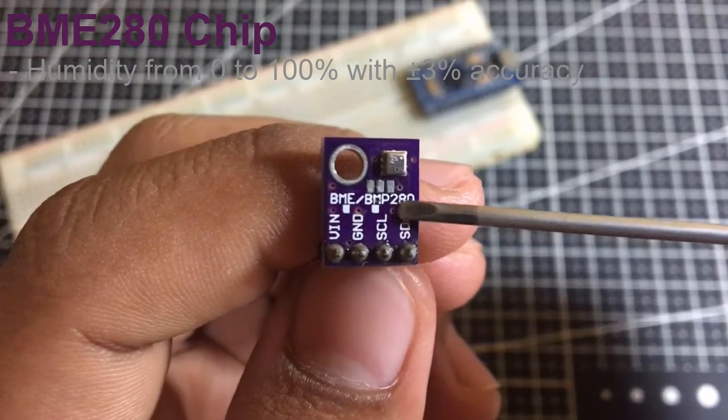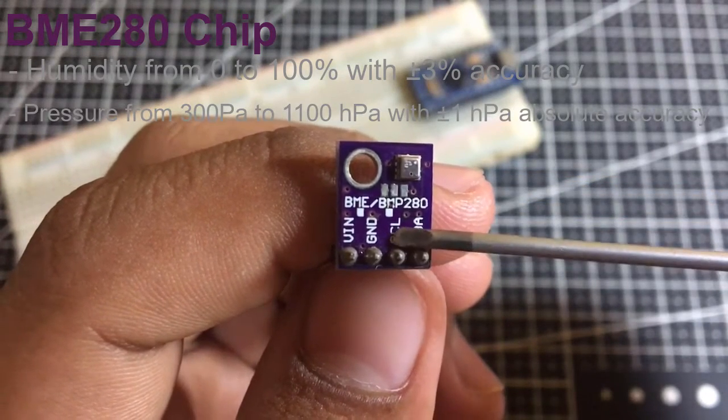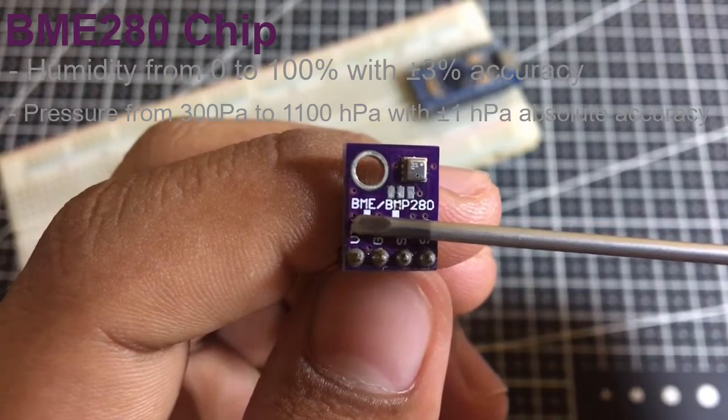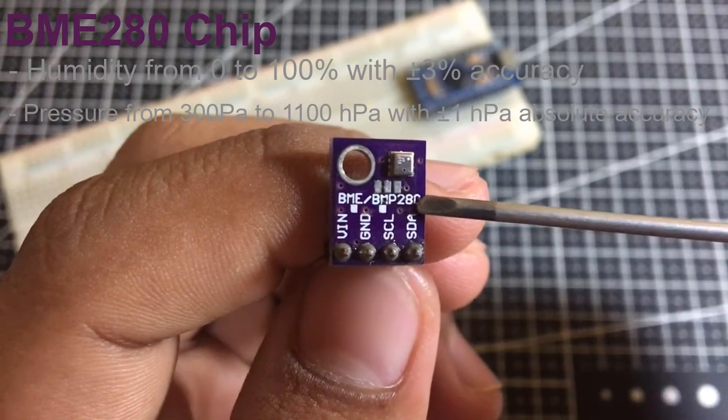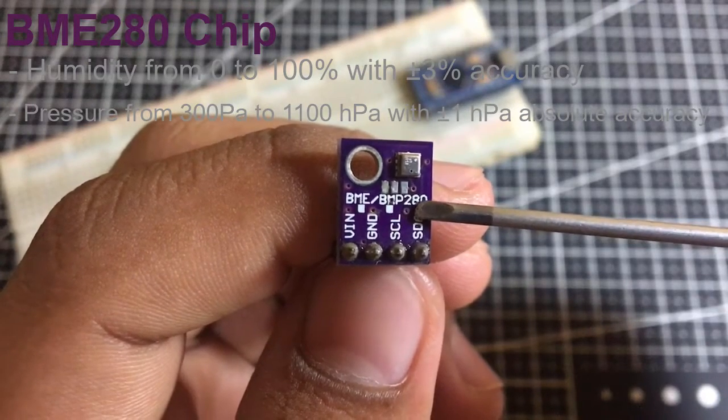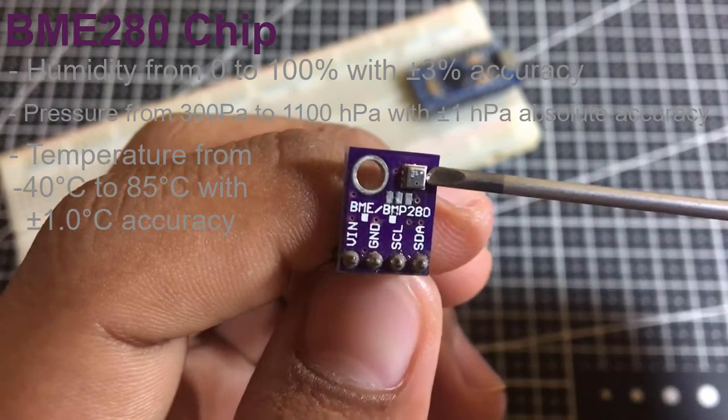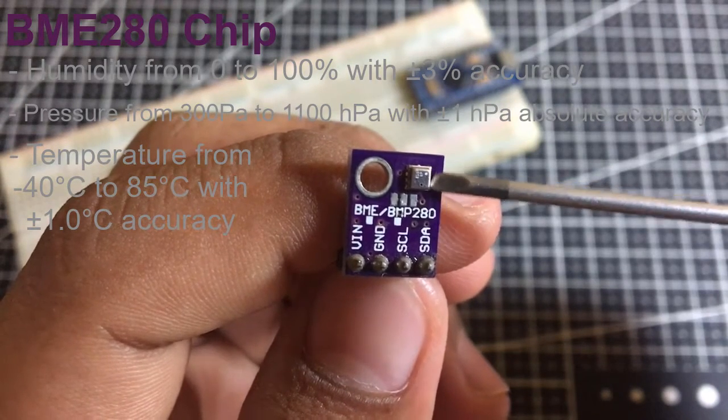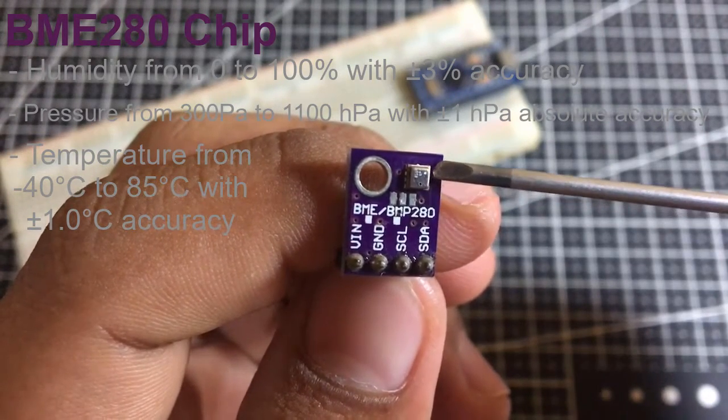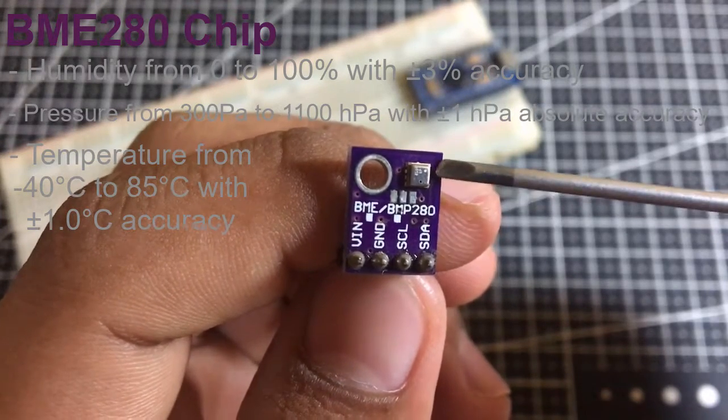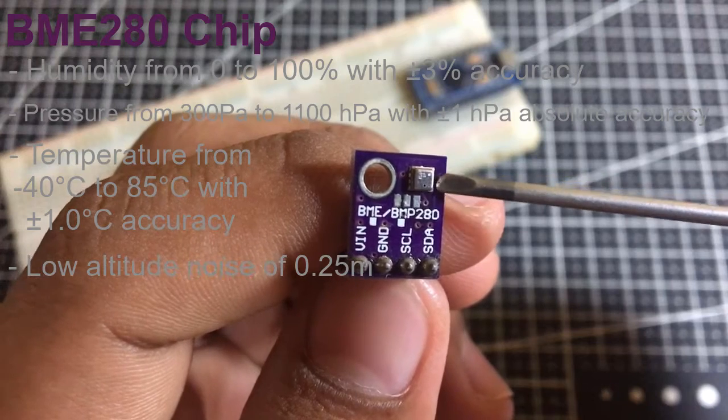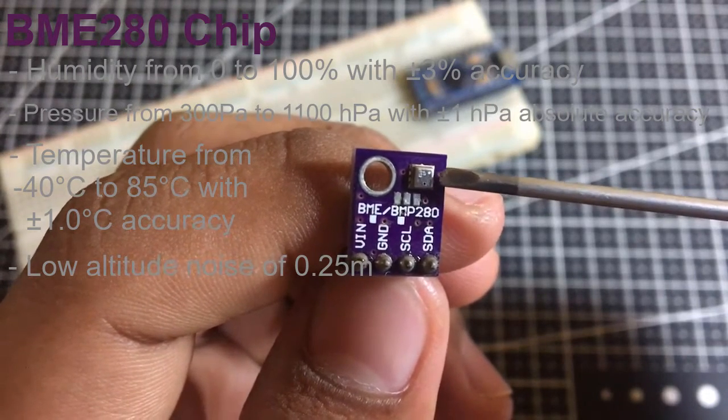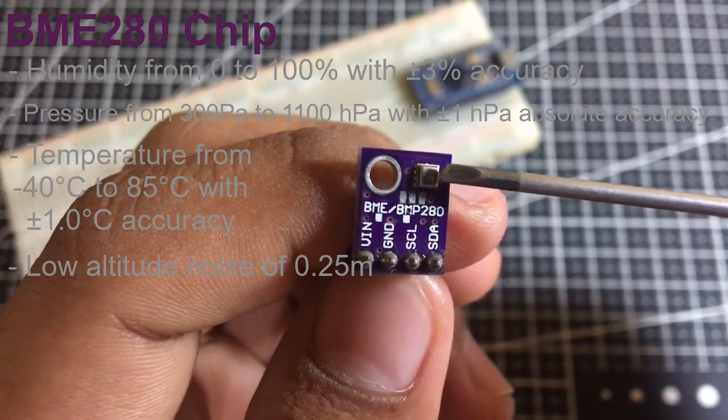Barometric pressure from 300 PA to 1100 HPA with 1 HPA absolute accuracy, and temperature from -40 to 85 degrees Celsius with 1 degree Celsius accuracy. The pressure measurements are so precise with low altitude noise of 0.25 meters. You can even use this as an altimeter with 1 meter accuracy.